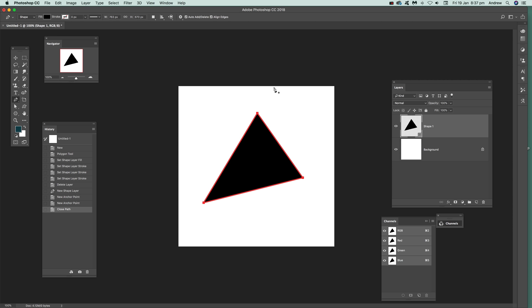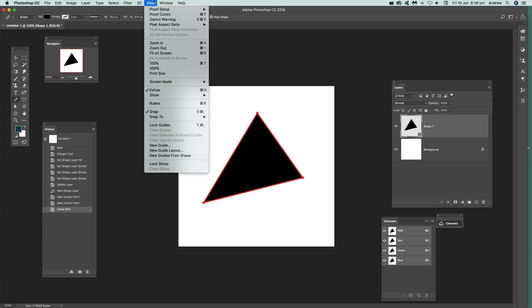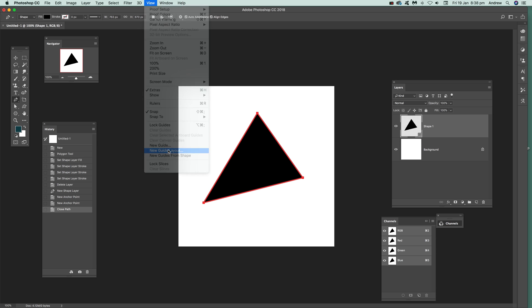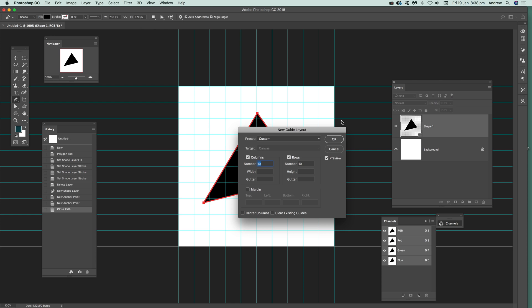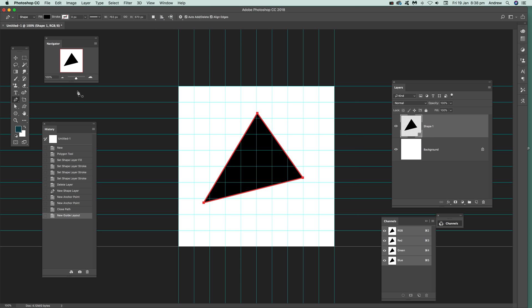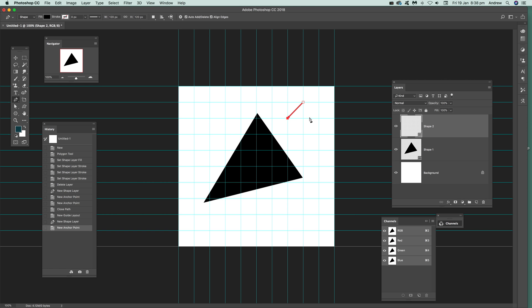Now, what you can of course do as well, you can actually set up some guides. You can go to view. And new guide layout. You can actually set that up. And then use that to create a triangle. So you just click there. And then you can of course just go over the pen tool. Click here. And use that to guide where you want for the triangle to make it that sort of triangle.